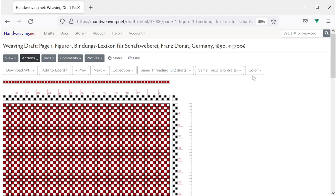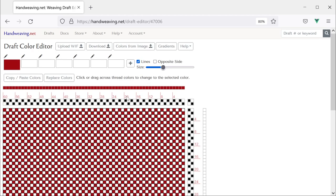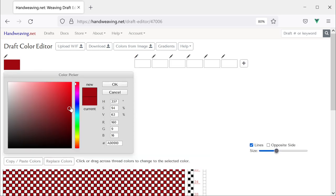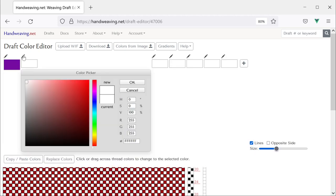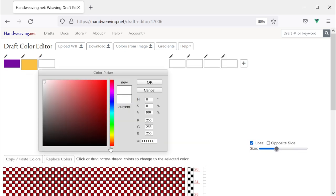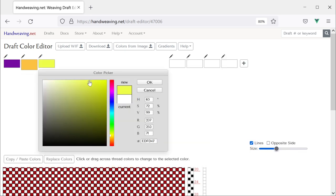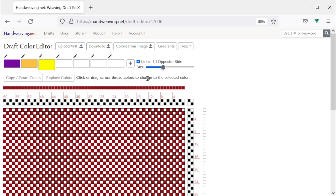The first thing I'm going to do is change its colors. So let's choose some nice colors to work with — maybe a nice dark purple like that, and a couple of contrasting colors. Let's get an orange, and maybe a yellow too. Now let's color the entire draft, both the warp and the weft, with the dark purple.